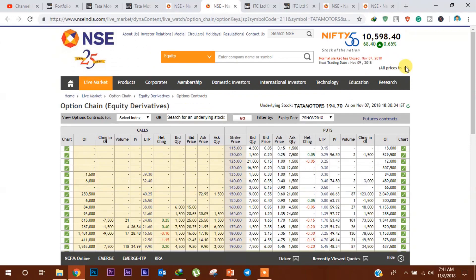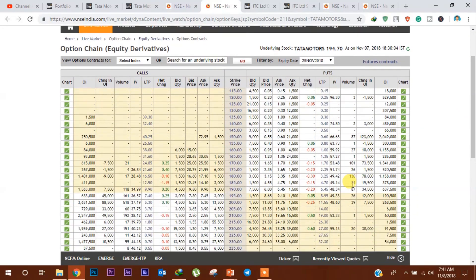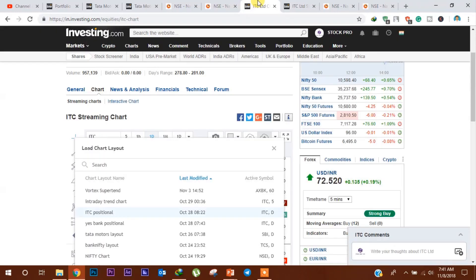आगे हम इसका Option Chain Data का analysis करेंगे। 180 के levels पे 11,58,000 cumulative open interest देखी जा सकती है, तो यह level अभी के लिए एक crucial support level बन जाता है। Call side में 200 के levels पे 88,500 call contracts add हैं और इस level पे 36,31,500 cumulative open interest देखी जा सकती है, तो यह level एक crucial resistance level बन जाता है।